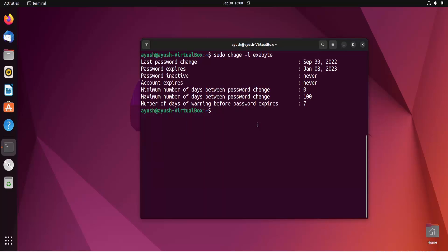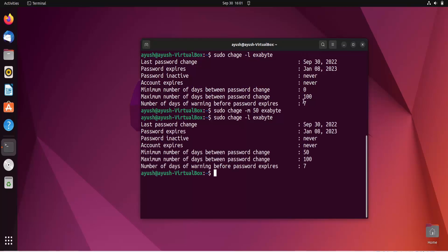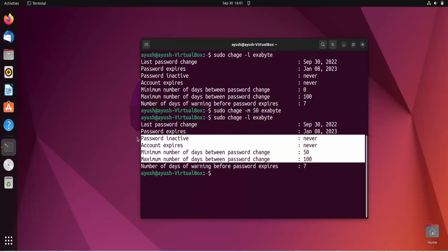Similarly, you can set the minimum number of days using hyphen lowercase m. This means the user cannot change their password before that specified number of days. Instead of capital M, use hyphen m and specify the number of days — for example, 50. Now you can see the minimum number of days between password changes is set to 50.